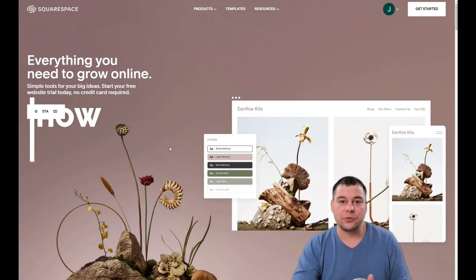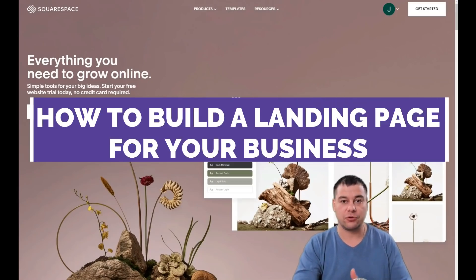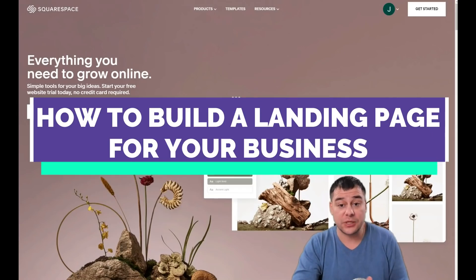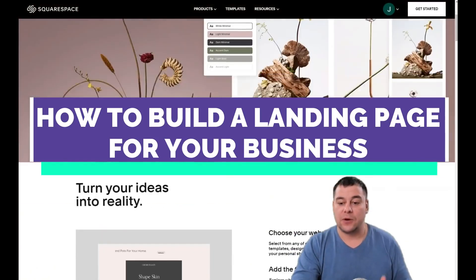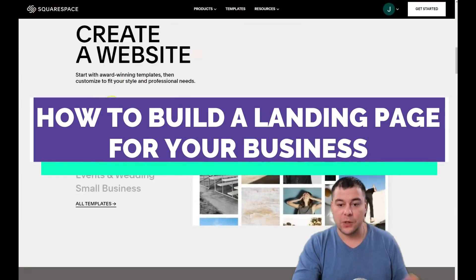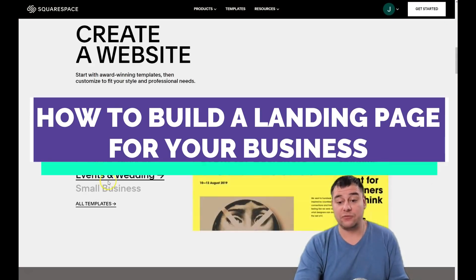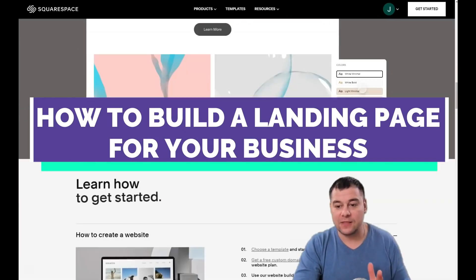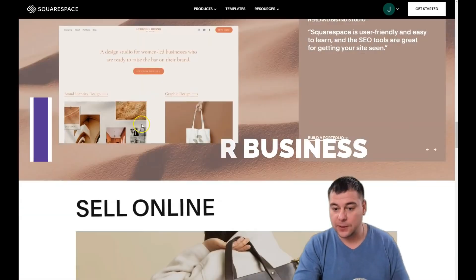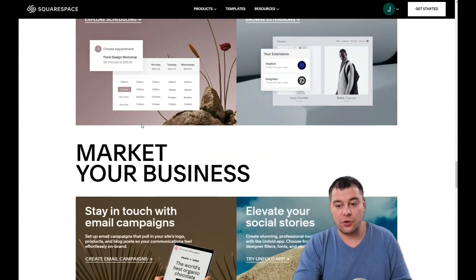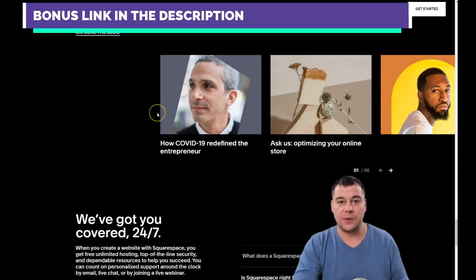Hi everyone and welcome. If you're looking to build a nice-looking professional website or landing page for your online business or maybe offline local business, I want to show you the step-by-step tutorial about how to make your website. You can build a portfolio, blog, online store, personal CV, creative services, events, wedding, or small business — anything you want can be built on this fantastic and powerful platform.